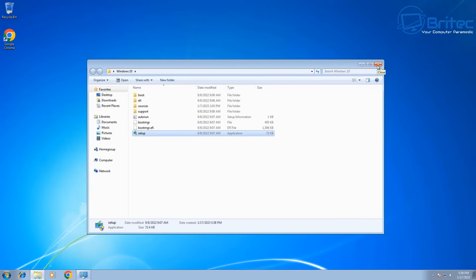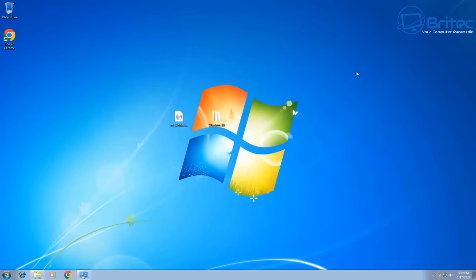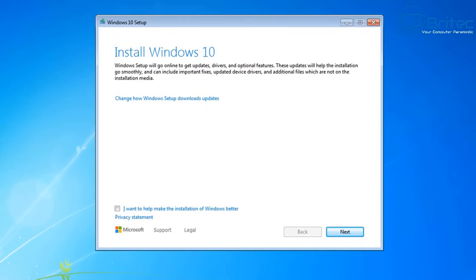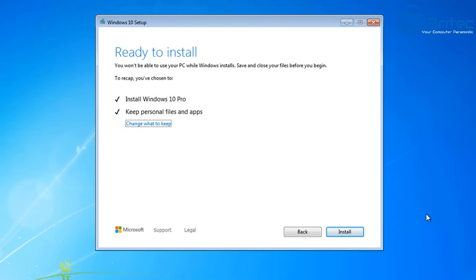Microsoft has closed the loophole where you could use old license keys, for instance Windows 7 or Windows 8 or Windows 8.1 keys, to activate Windows 10 or Windows 11. You won't be able to do that on the newer versions of Windows 11 once they're released.